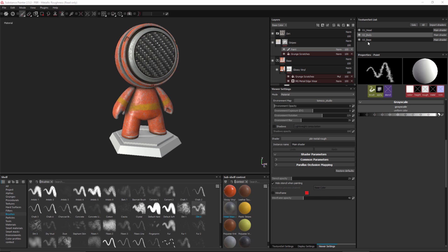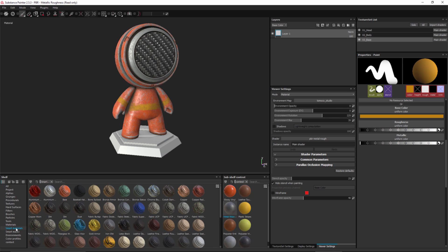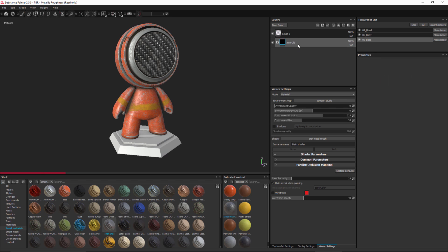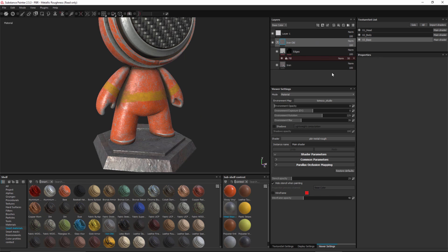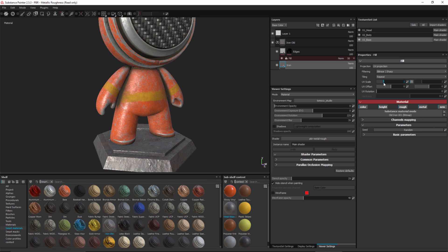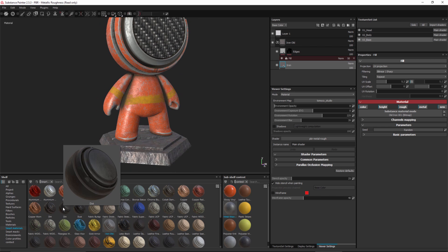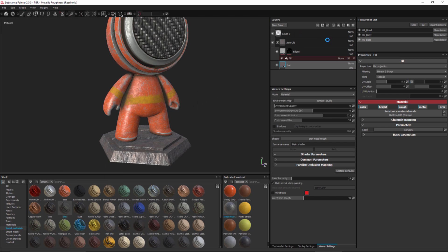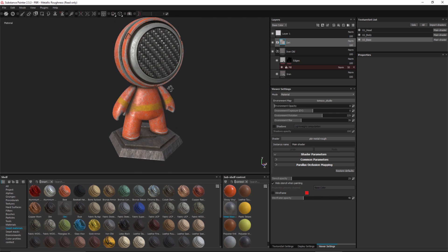The last thing I want to do is take care of my base texture set. I'll go back to smart materials and try the iron old — drag and drop into the layer stack. I might go into the layer stack and make an adjustment to the UV scale, increasing it a little from 2. Then I'll reuse the dirt smart material, drag and drop it to the top of the layer stack. Now I have my finished texture.